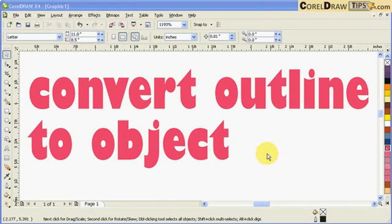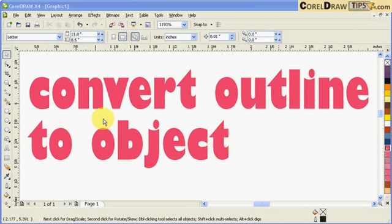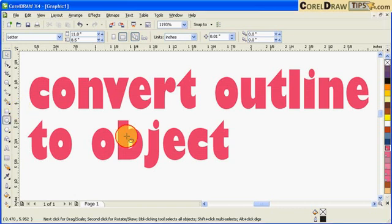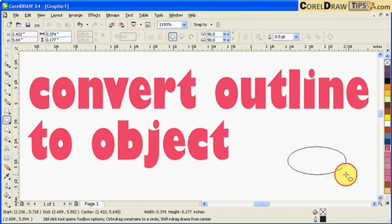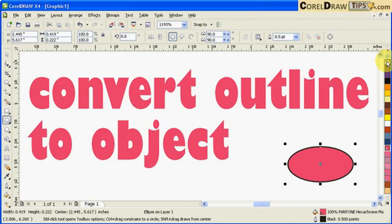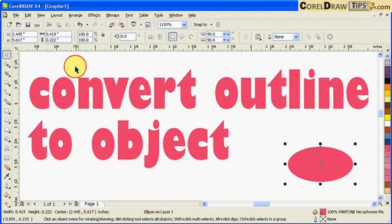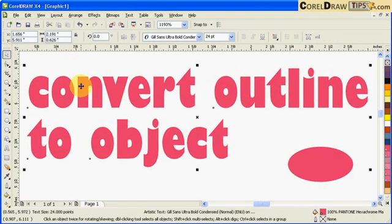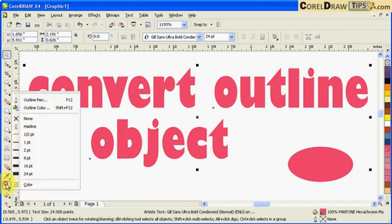Now, convert outline to objects. So I have my text here, and this option is not only for text - you can also do this with objects. I'll make an object here just to make it the same. Okay, so we'll do the text first. So I click on my text and then I put my outline.